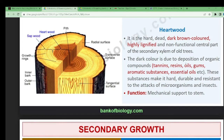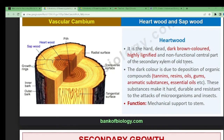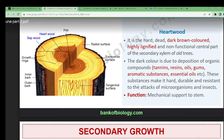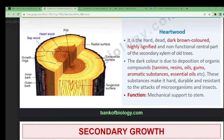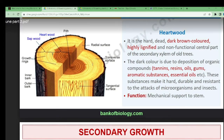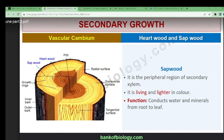The dark color is due to the deposition of organic compounds like tannin, resin, oil, gums, and aromatic substances. These are organic compounds made up of hydrogen and carbon. These substances make it tough, durable, and resistant to attack from microorganisms and insects. The function of heartwood is to provide mechanical support to the stem.